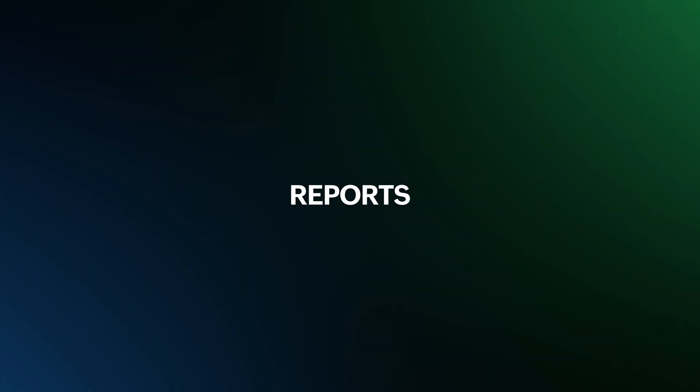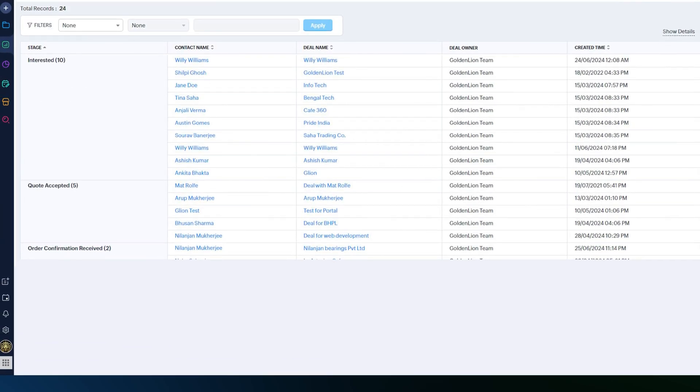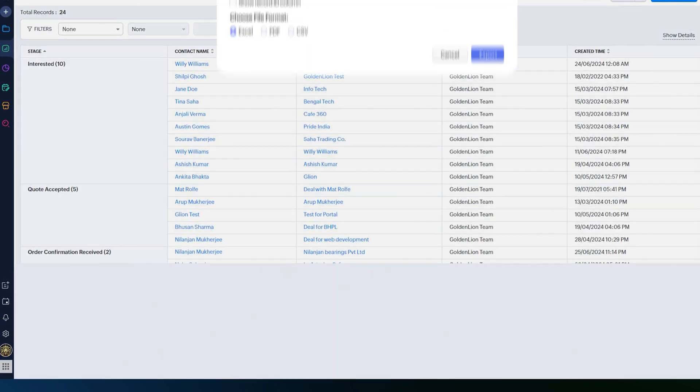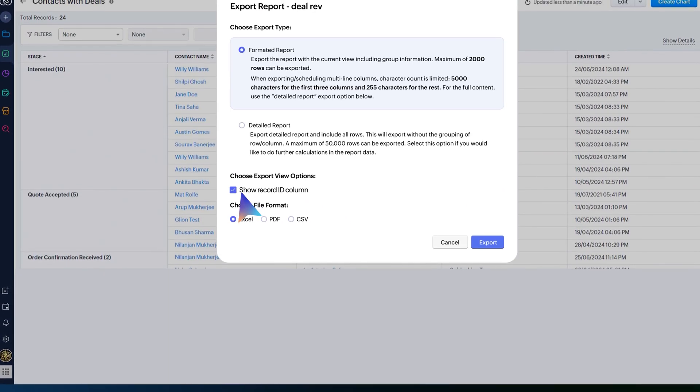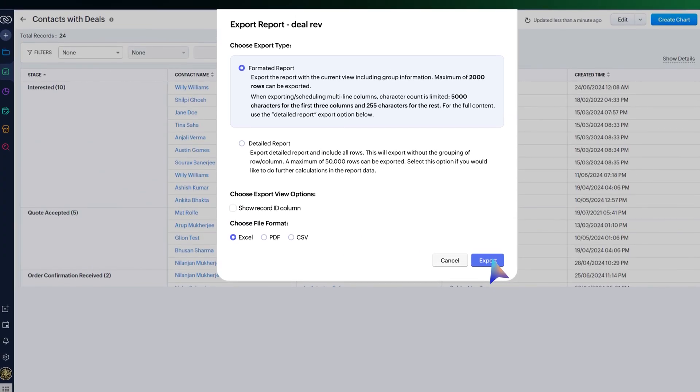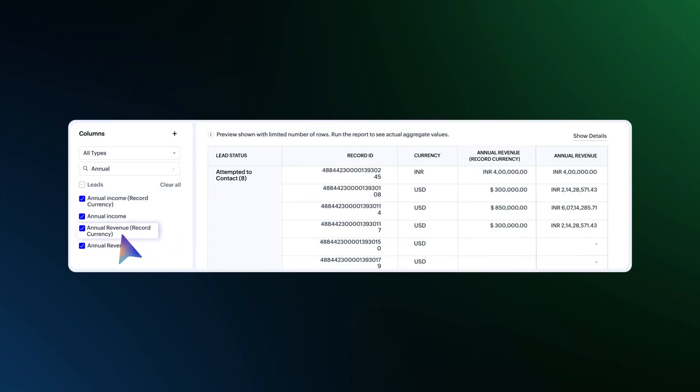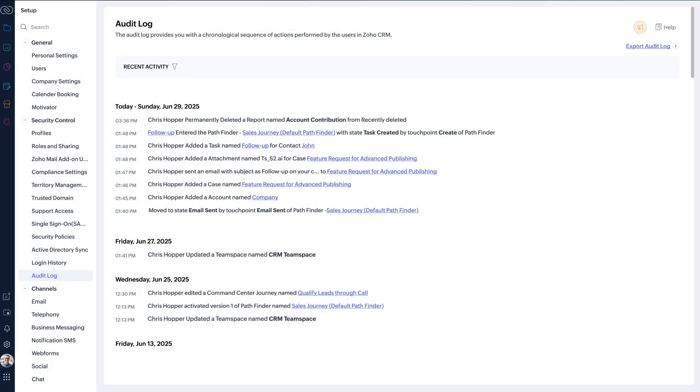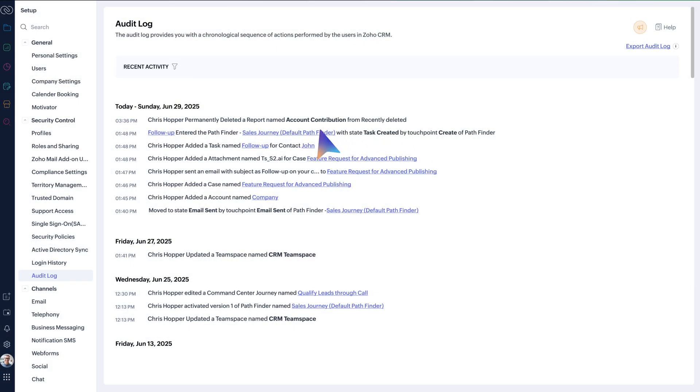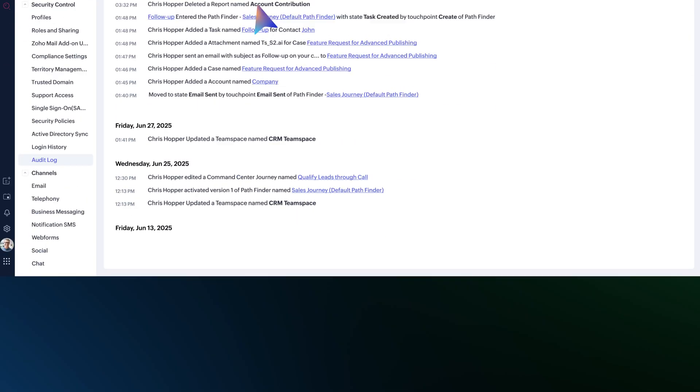We have a few useful enhancements in reports. Now, you have the option to show or hide the record ID of a primary module during export. You can choose to display both record currency and home currency from the column selector. Audit log, which earlier captured only the permanently deleted report, now logs the temporarily deleted report as well.